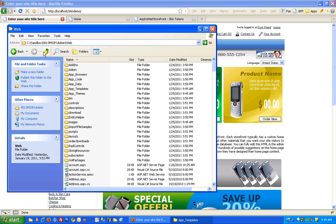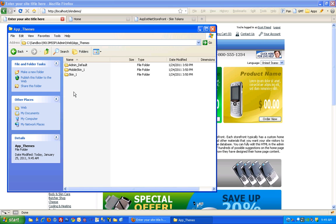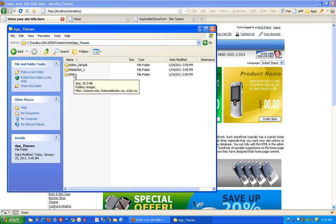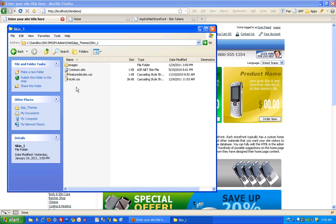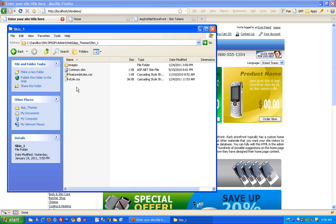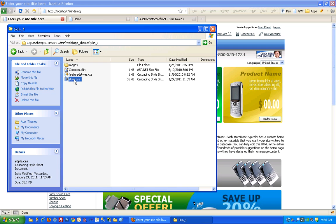I'm going to go back up to the app themes directory and show you what's in there. Again you're going to see a few different skins, those three different skins that we saw in the app templates folder.